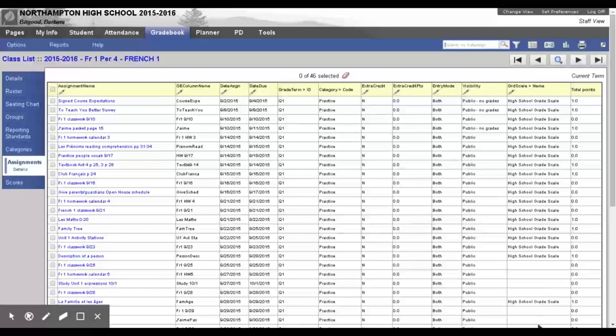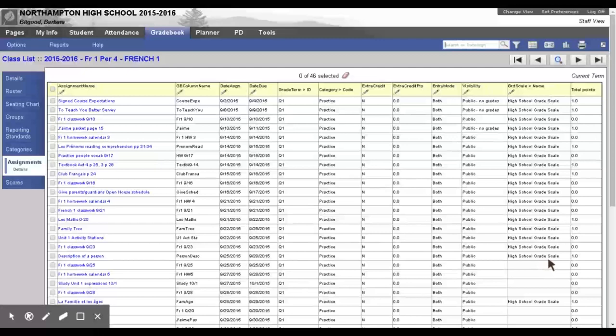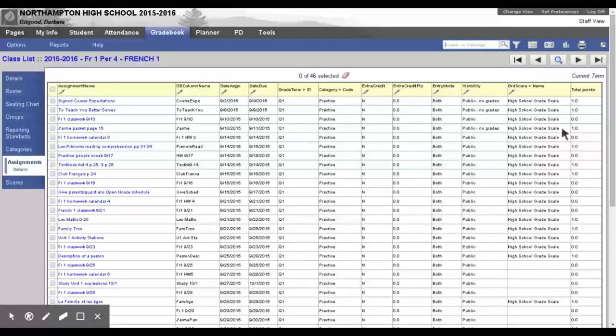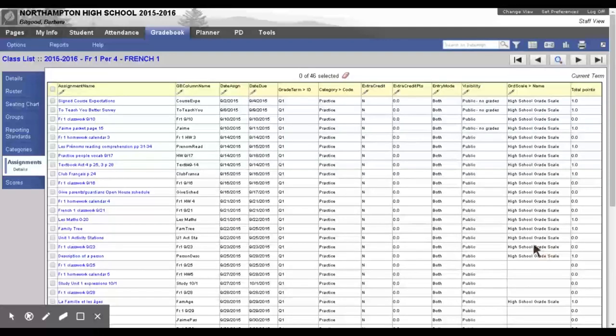And you need to do that for each of your classes. So, you'll go back to your class list, choose your other courses, and do the same process. Now, we can fix it so that you will never have to do this process again. The way to do it, for each class that you have, go to Categories.